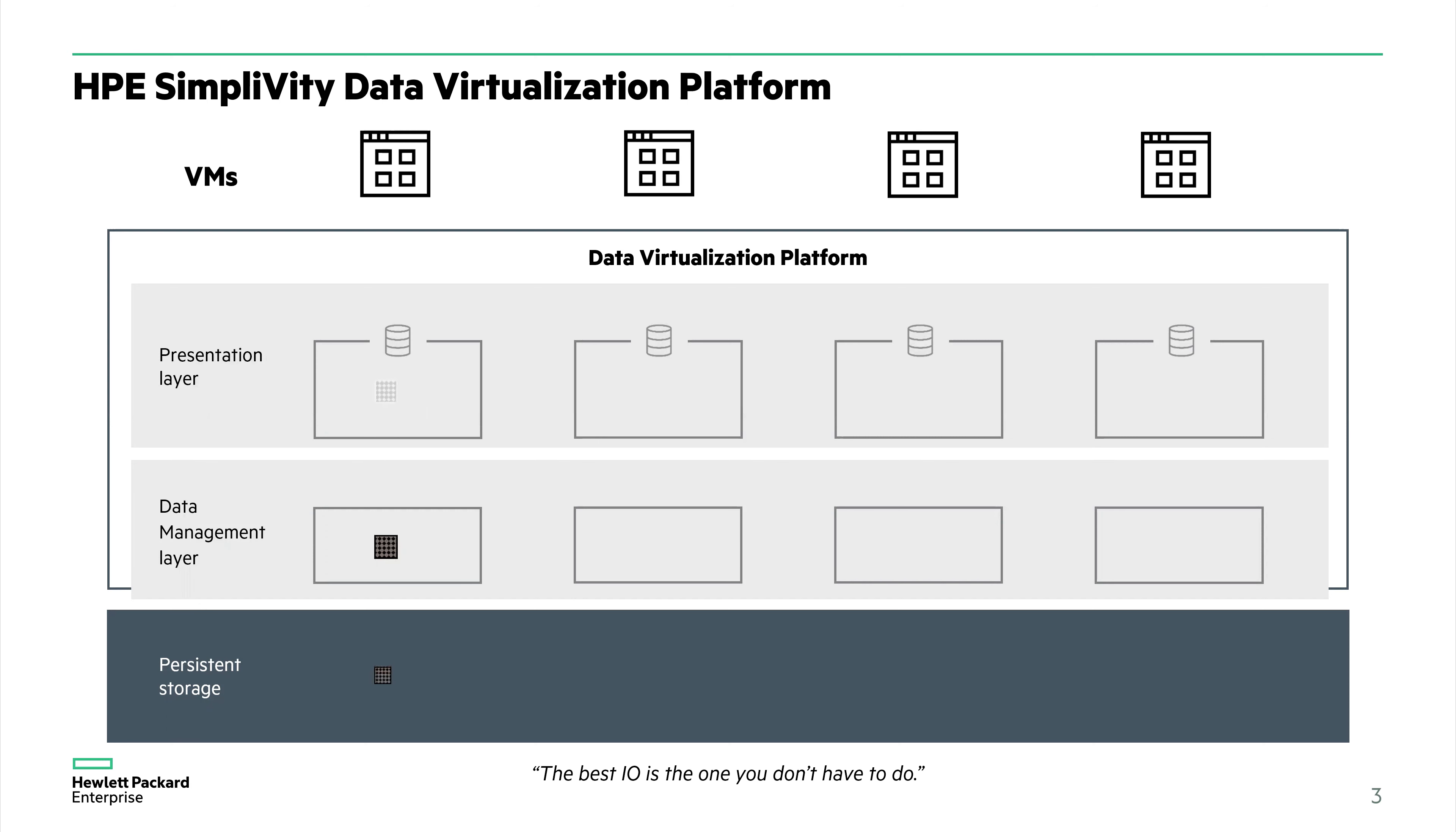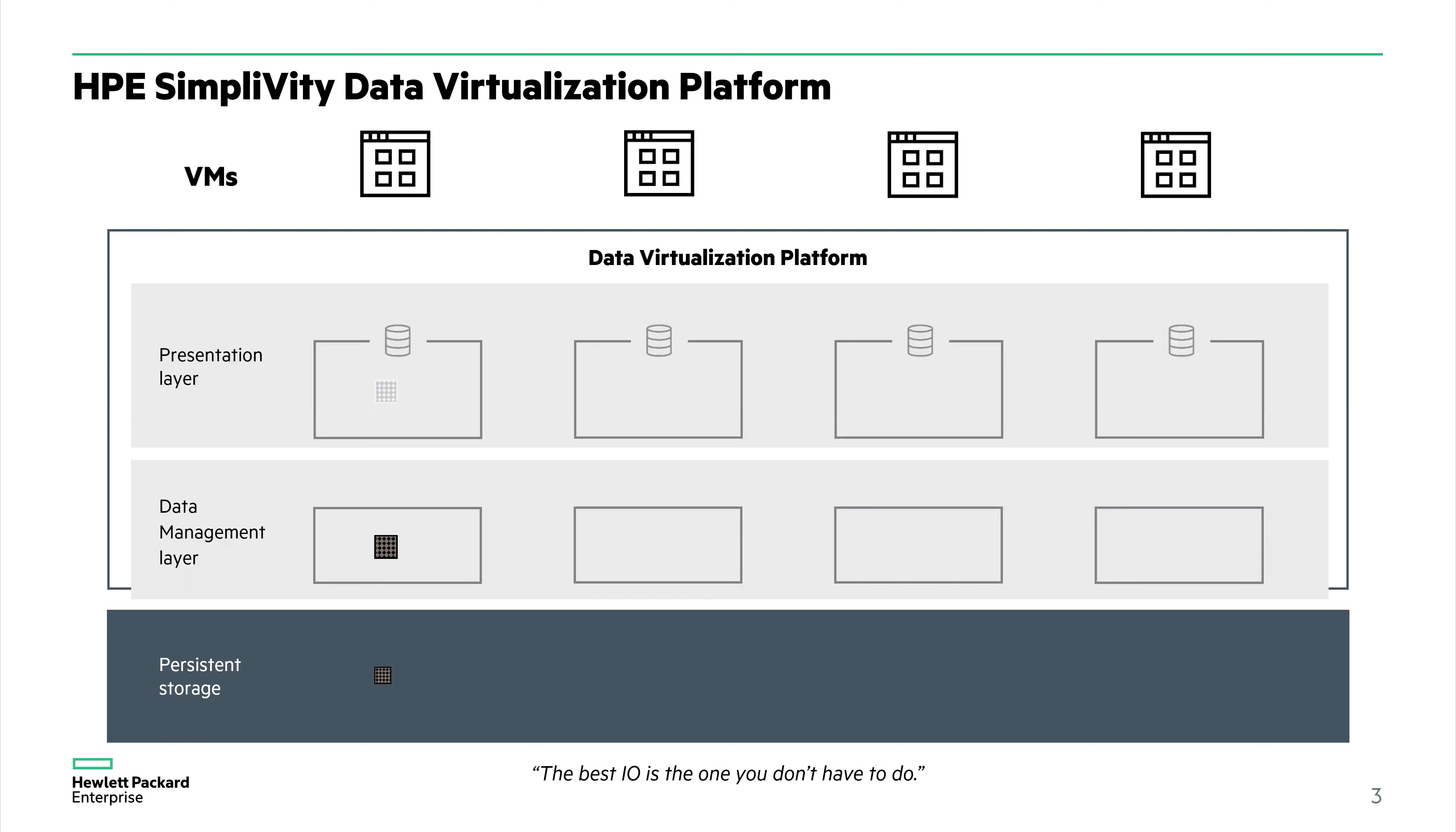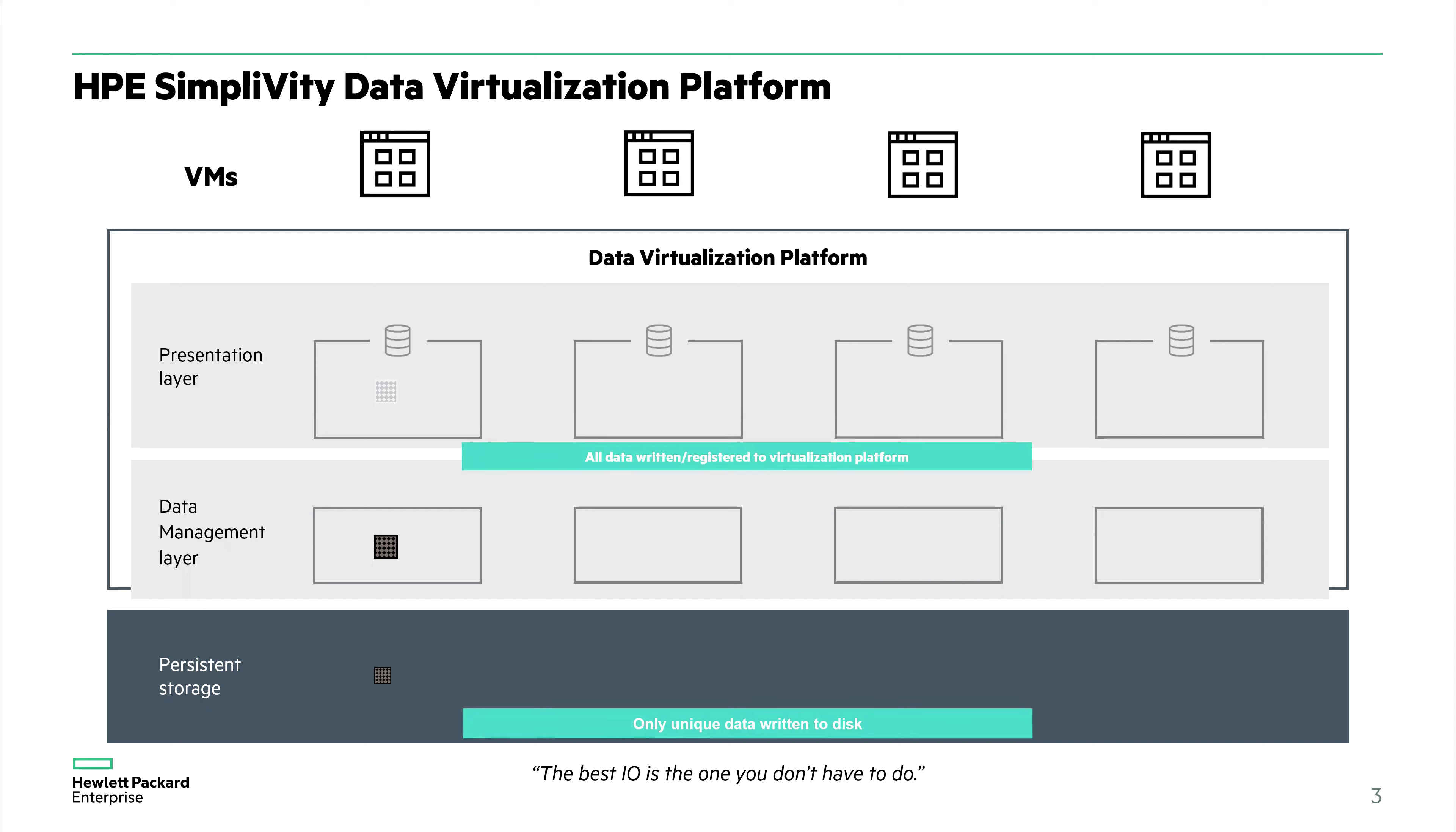Every time a virtual machine writes data to the disk, the VM writes the data and it's registered with the data virtualization platform with both the presentation layer and the data management layer. This recognizes that this is brand new data, represented by the pattern on this block. We do need to write it to disk. The data is compressed and it's actually written to disk.